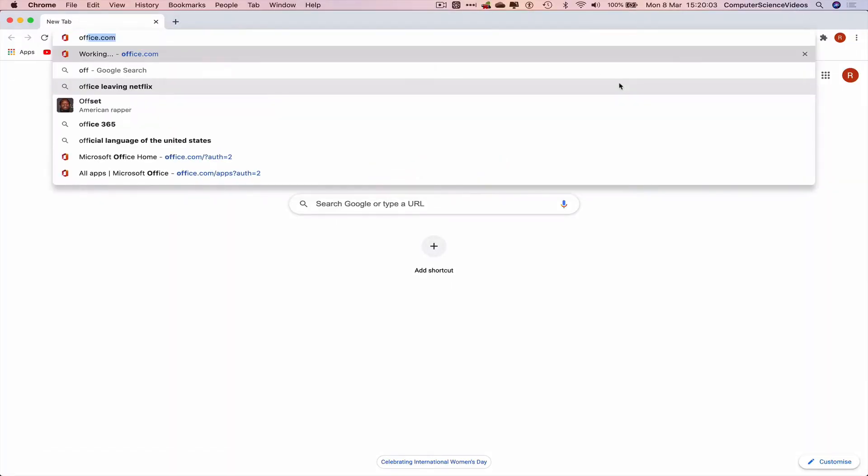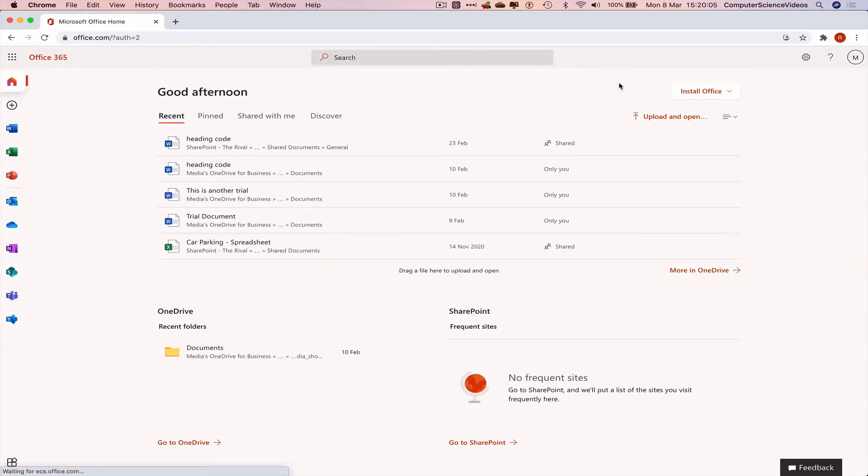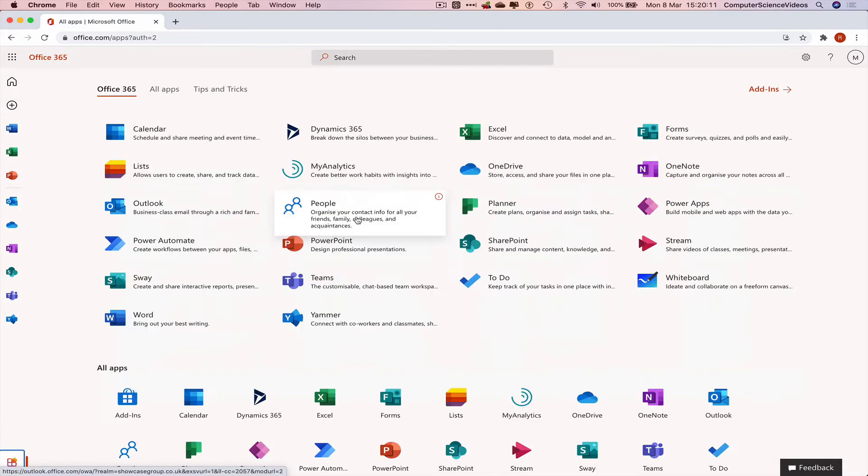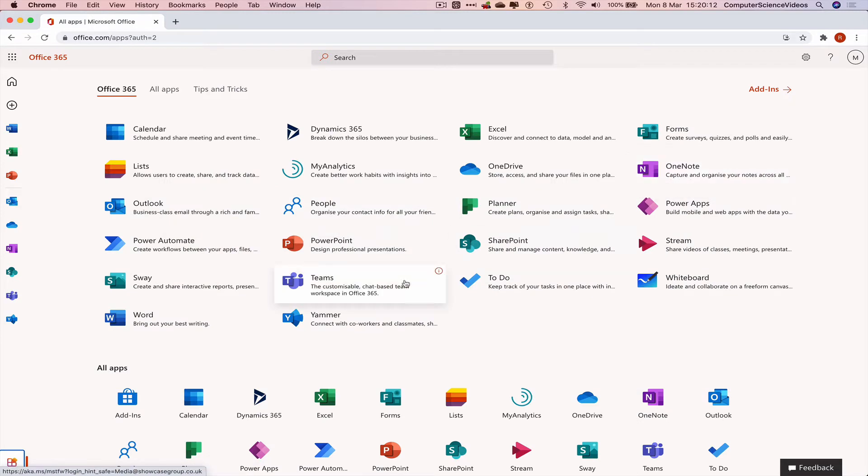Now go to office.com and make sure you are signed into the account. Then go to the left hand side navigation menu or all the way down to the bottom left corner of the screen, go to all applications, go to Teams, and click on Teams.